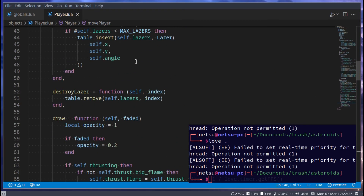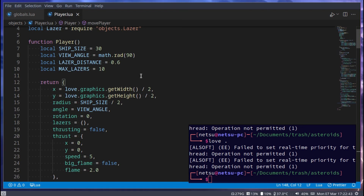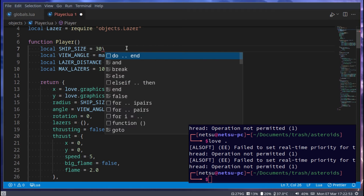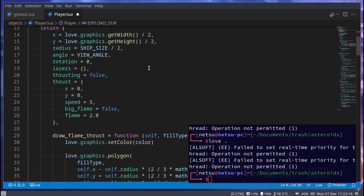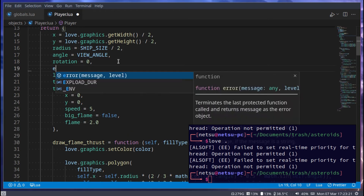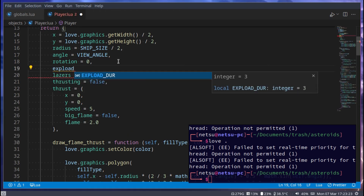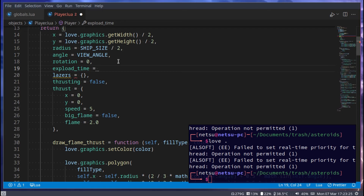Next up we can open up the player. It will be a lot like our laser collision code but modified for the player. For example, `local explode` — then `explodeDuration`, which will be 3. This is how long in seconds the explosion lasts — three seconds in this scenario. Then we can add `explodeTime`, which tracks how long it has been exploding, set to zero.